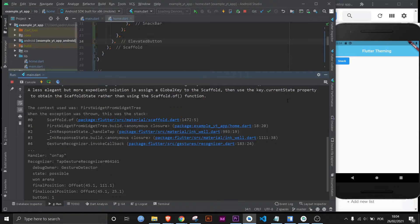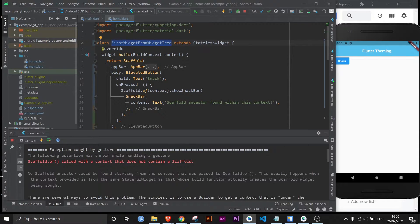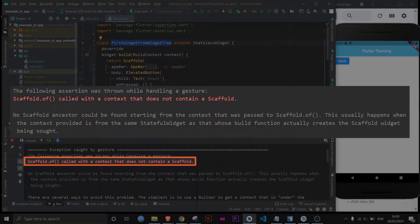They want the context below the scaffold, aka the context that the build method returns, not the context that the build method carries from the class. And if we scroll up here is the error right here.